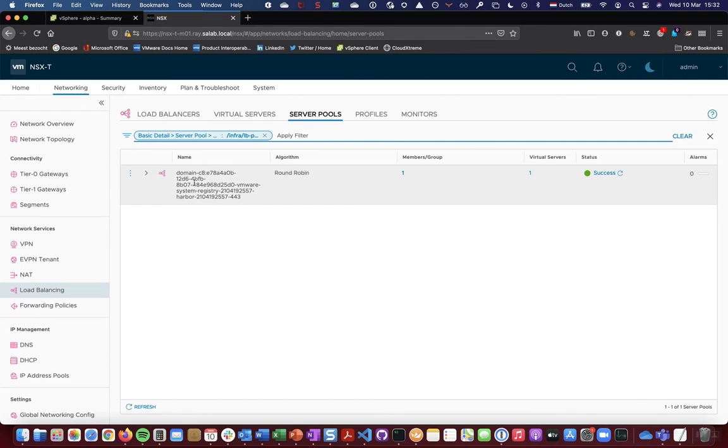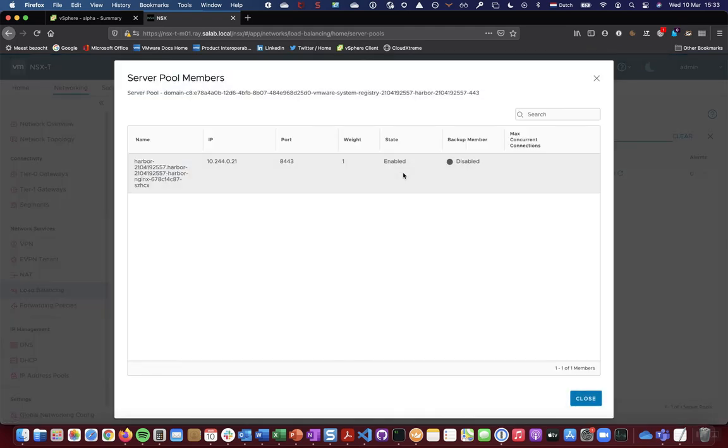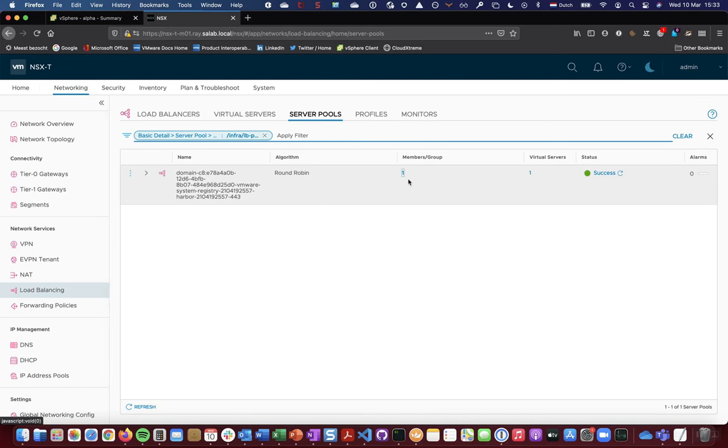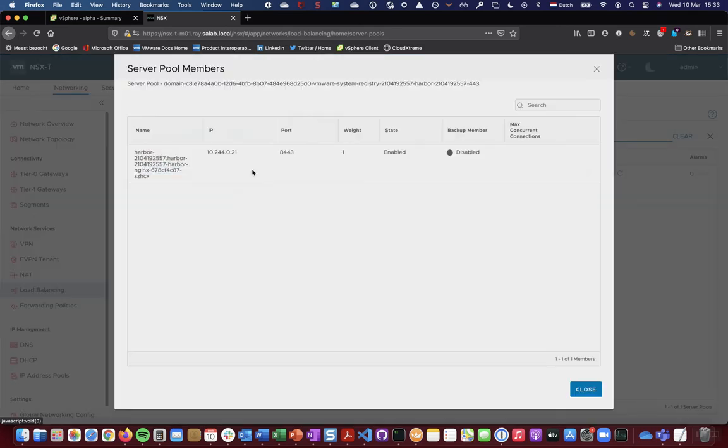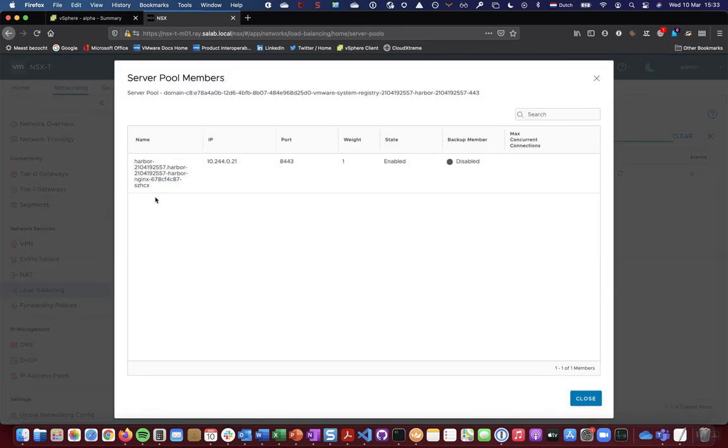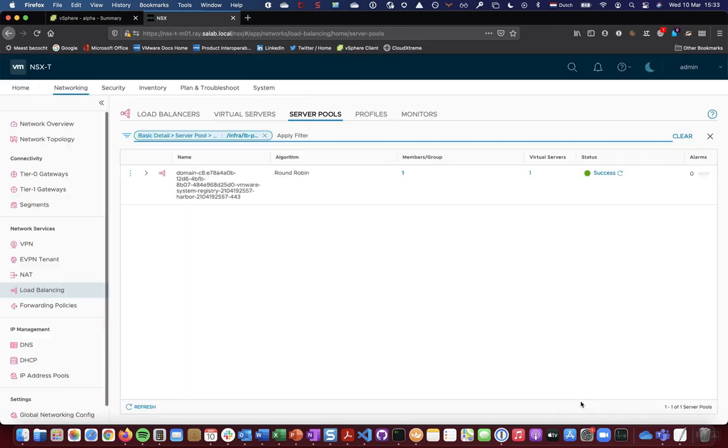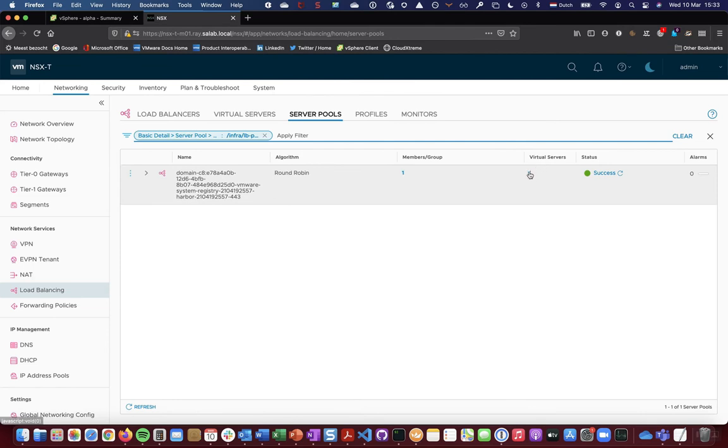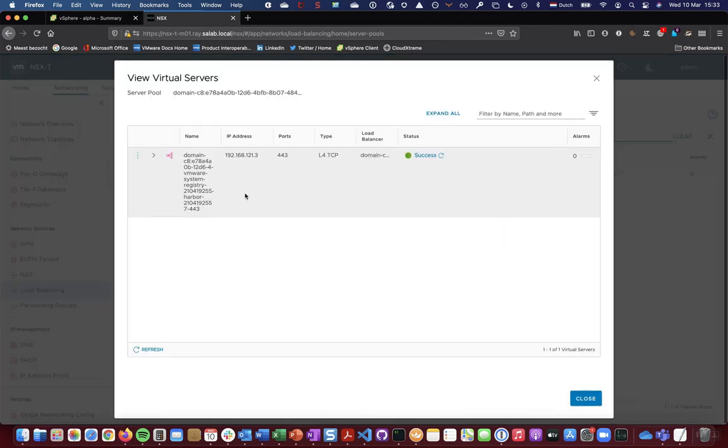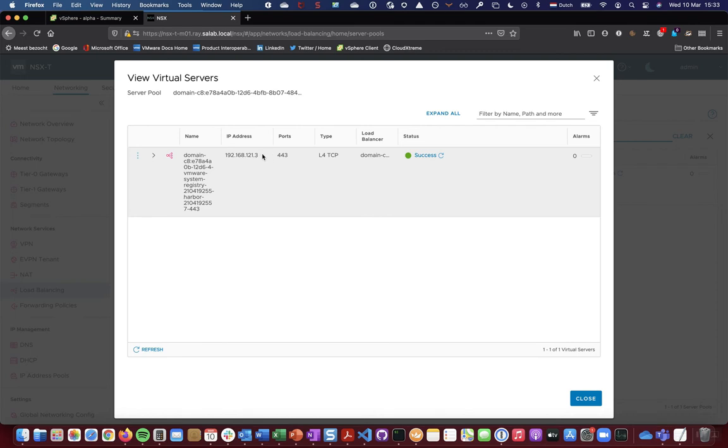So when I click on the server pool, I can find the details of the small load balancer instance and the server pool. And I can find the members of the pool, which is just one NGINX pod in this case. It's associated IP address for that pod and the virtual server being associated. And this is again the ingress IP being allocated to Harbor. So this is the .3 ingress IP listening on 443 as a layer 4 load balancer.